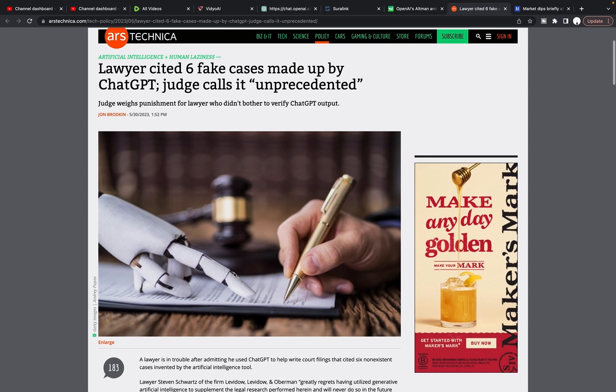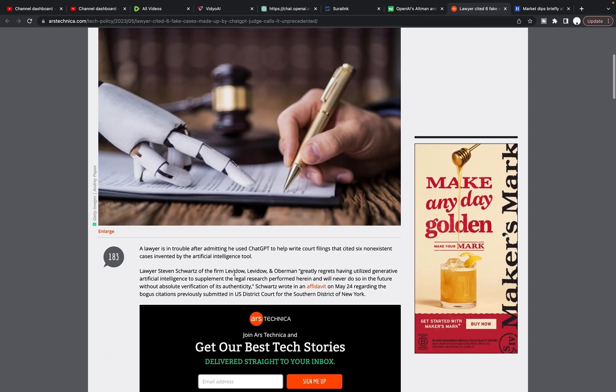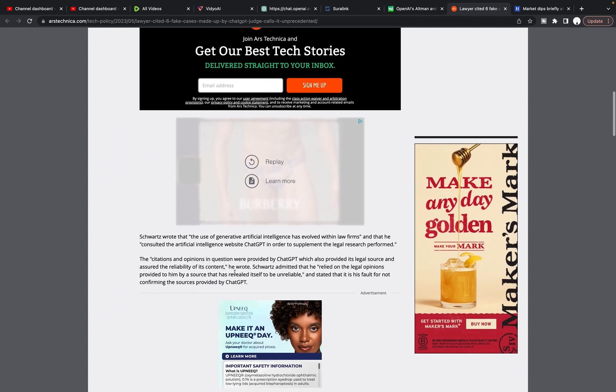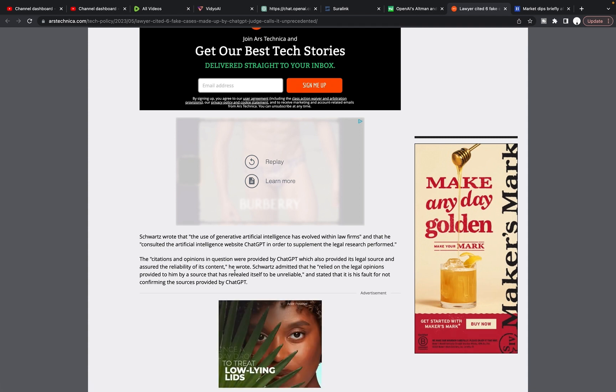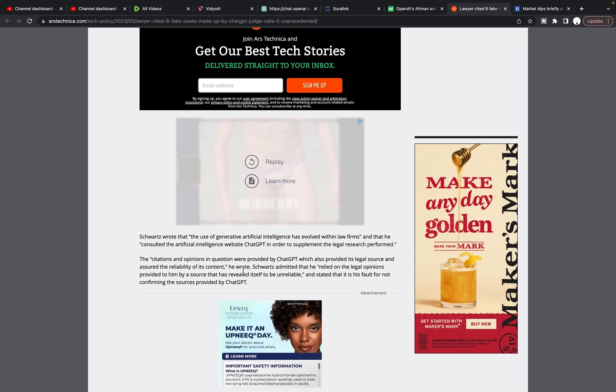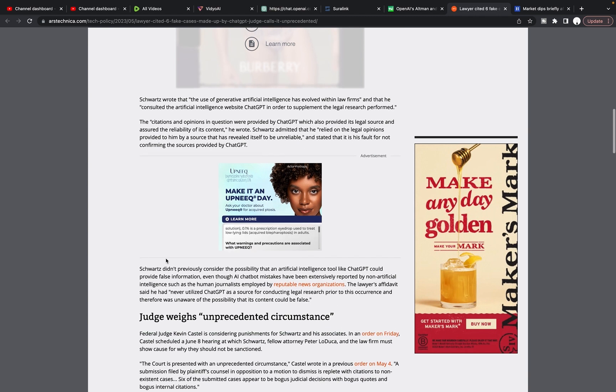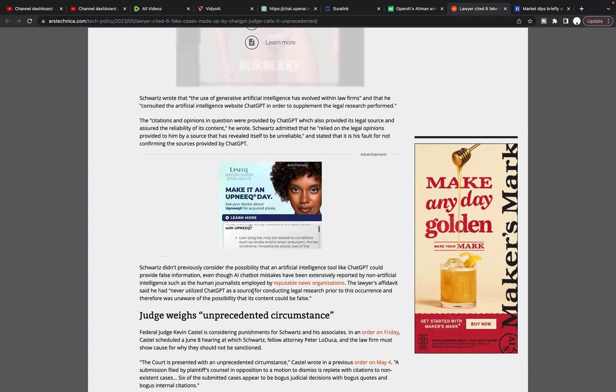And trusted in it when he didn't even, he didn't even know what it is or how it operated, and then took, took it to court, which is just the worst. I mean, this guy feels foolish, but essentially the article talks about, they're discussing now what the punishment is going to be for the lawyer.